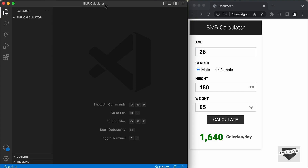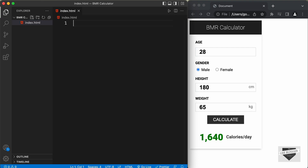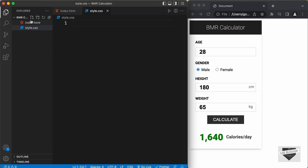Here I have created a folder called BMR Calculator and opened it with VS Code. First, let's create all the necessary files. Let's click on new file and create an HTML file — I'll name it index.html. We also need a CSS file — let's name it style.css. And we'll also create a JavaScript file — I'll name it main.js.